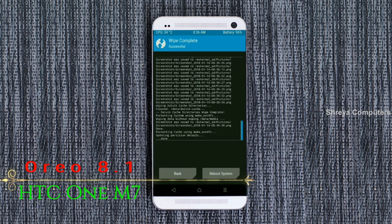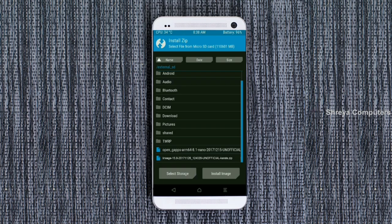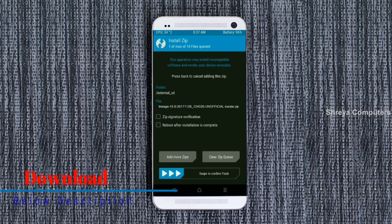We need to go here to install the ROM. Press back, then find install. Select Oreo 8.1. Friends, I have provided the latest version custom ROM and G-Apps suitable for your device — please find the download links in the description below. After selecting the Oreo 8.1 ROM, swipe right to install.